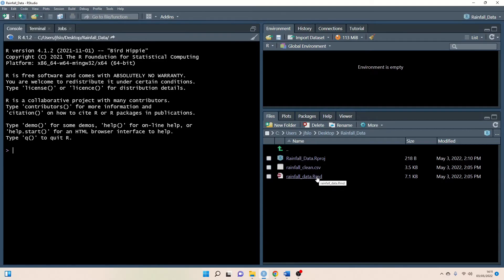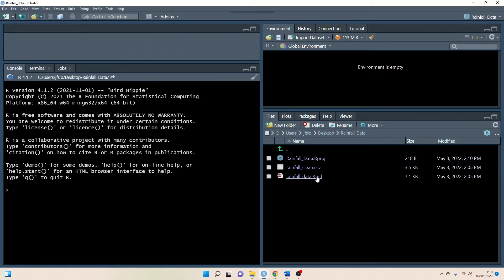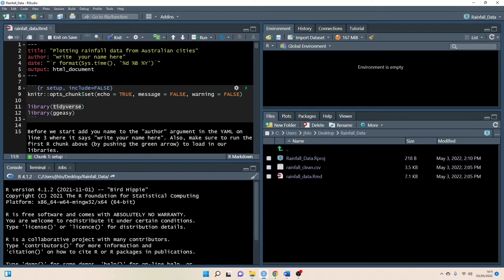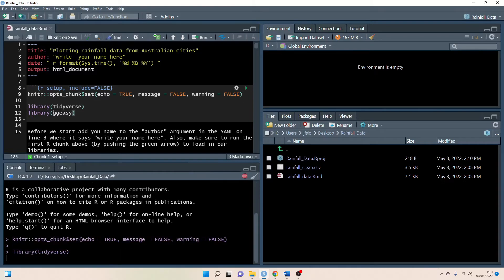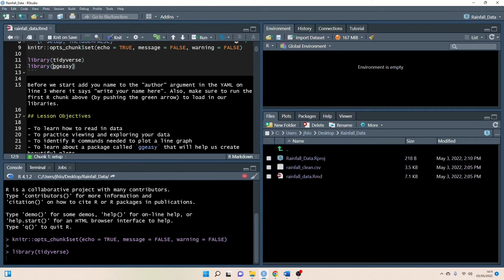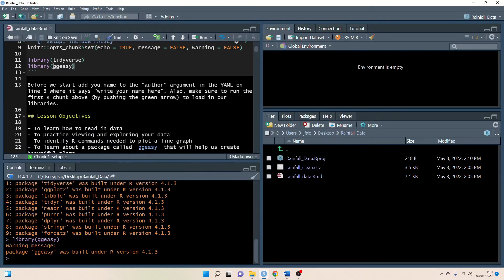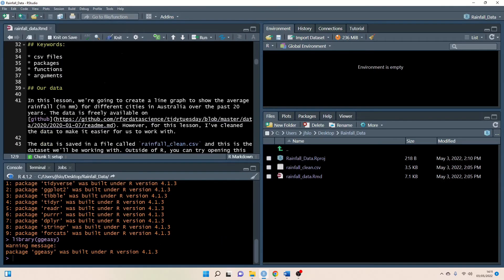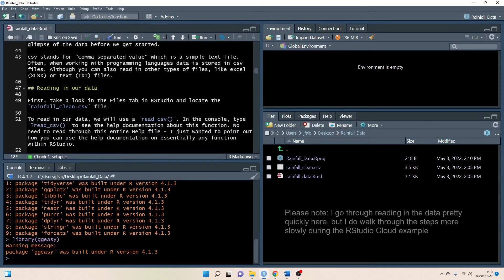As we were working on the cloud we can open up our rmd and of course again you have to make sure to have these packages installed but once you do you can start running your code. I'll let that run and I'll scroll down.